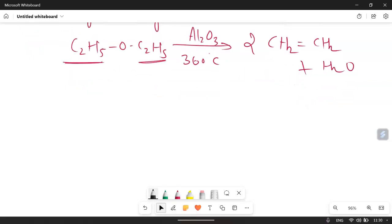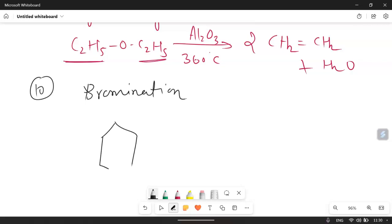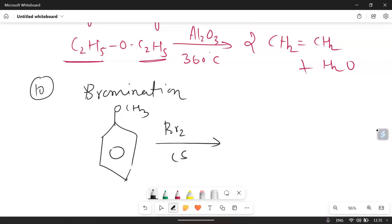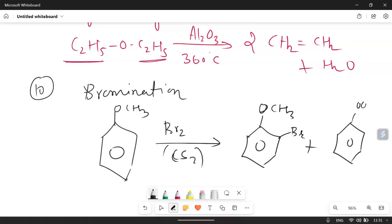Reaction number 10 is bromination. In the bromination reaction, anisole in the presence of Br₂ and CS₂ reagent gives ortho and para products, since the methoxy group is ortho and para directing. The para product is 67% and the ortho product is 31% in this reaction.